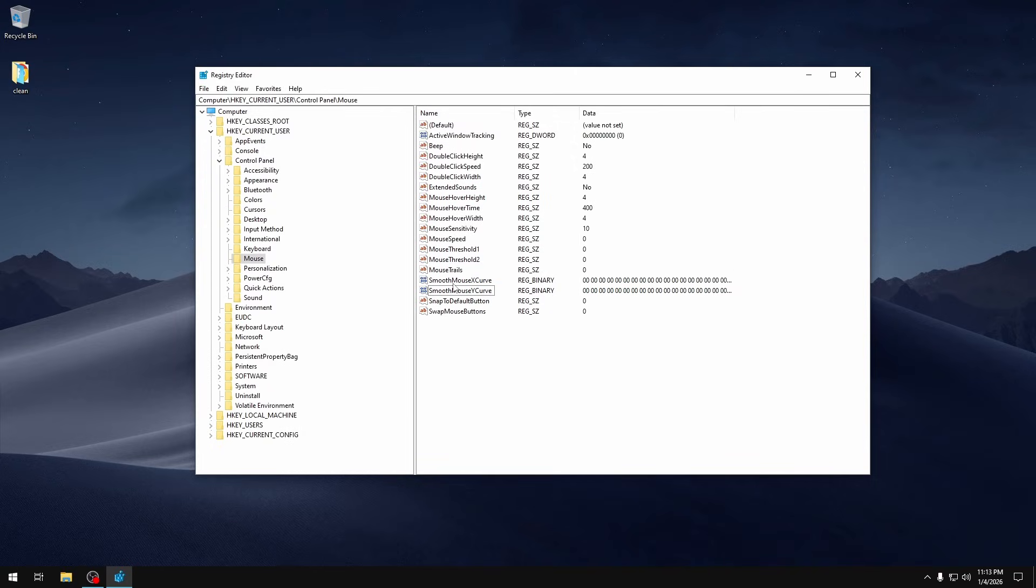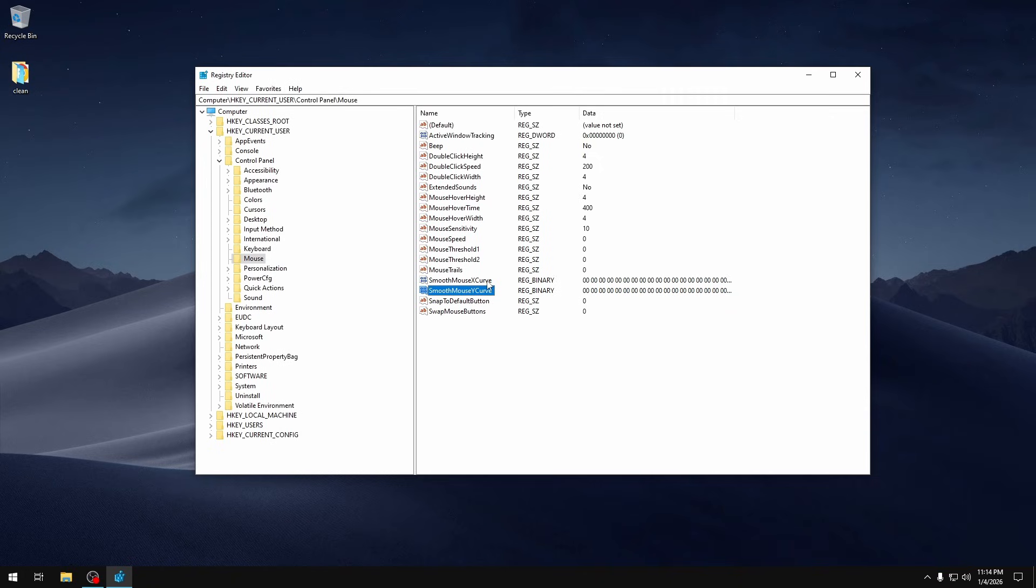Now one thing to keep into account is if you are on a laptop, setting your SmoothMouseXCurve and SmoothMouseYCurve might disable your trackpad and might not allow you to use it. So if you do want to keep your trackpad then you can skip this step, but if you don't care about that then you can just do what we just did.